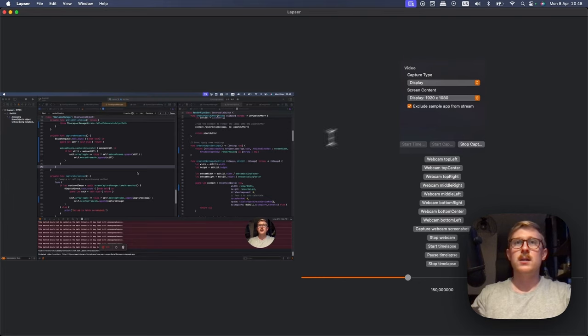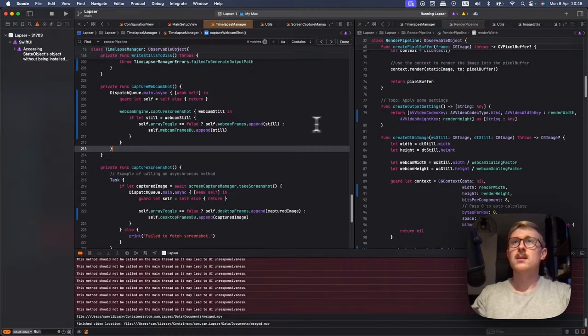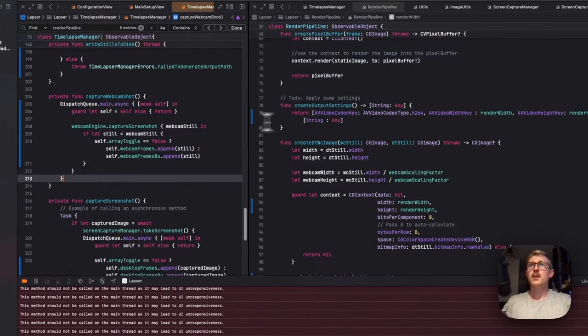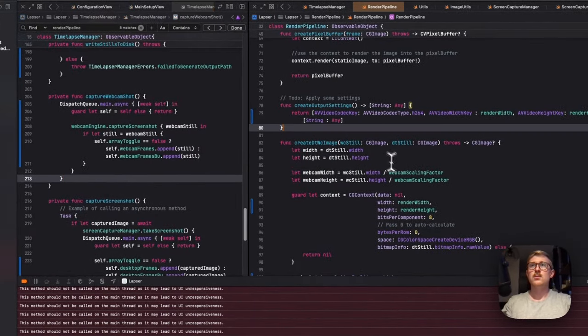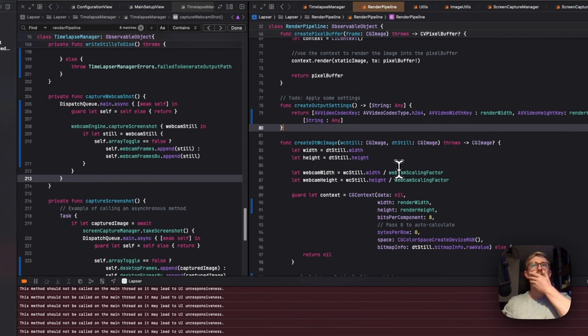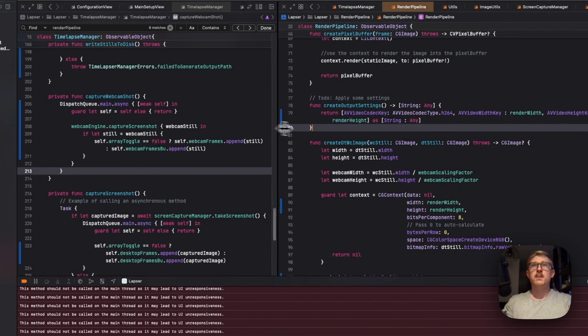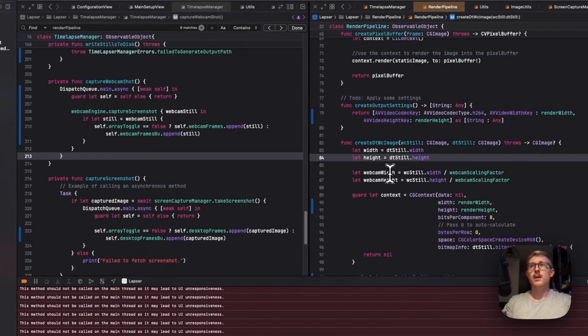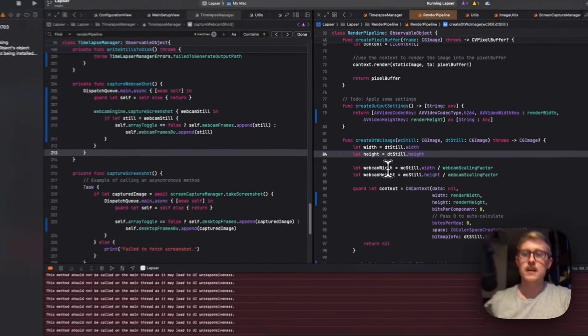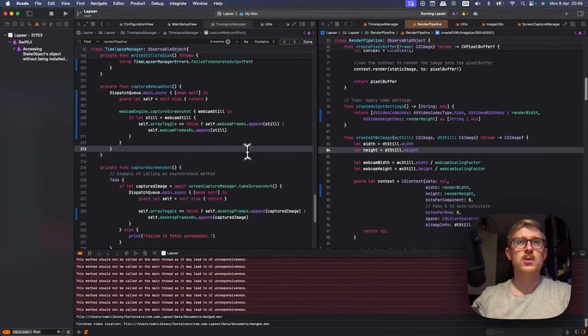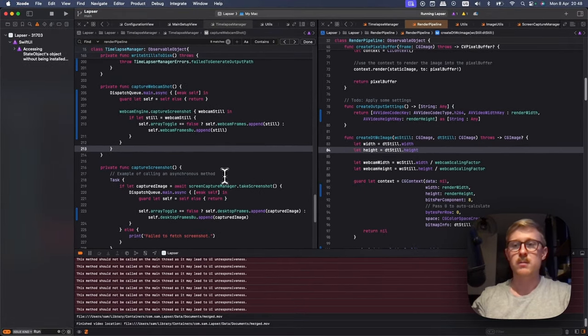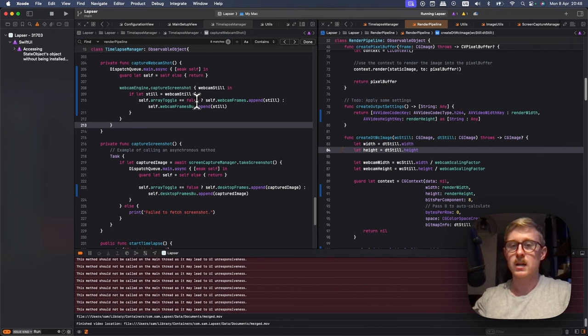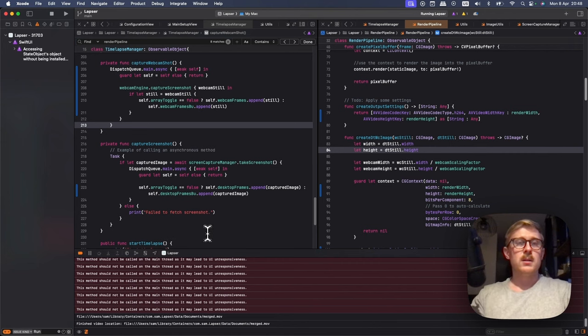And I also fixed just a little aspect ratio bug or rendering bug with different resolutions. Cause I'm on my Mac book screen and it was broken. I can put that clip on screen to show the difference.